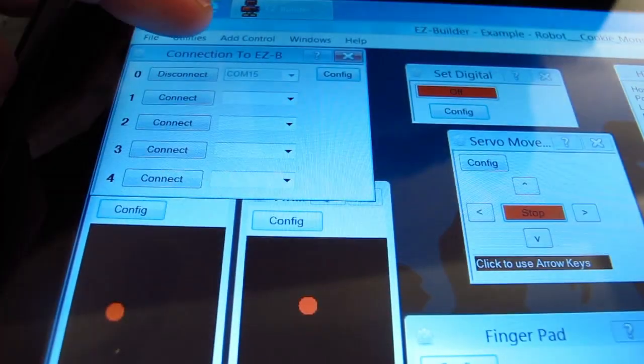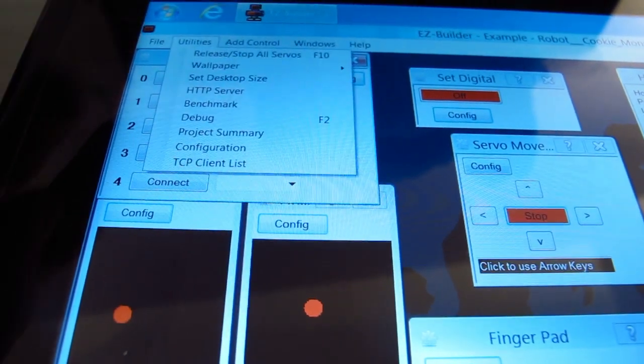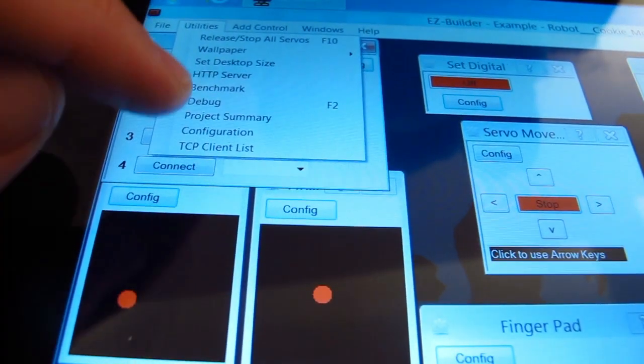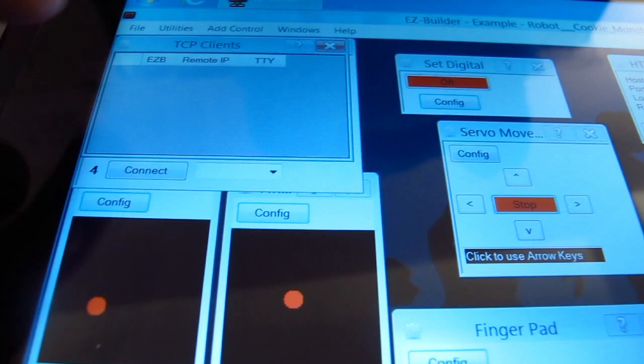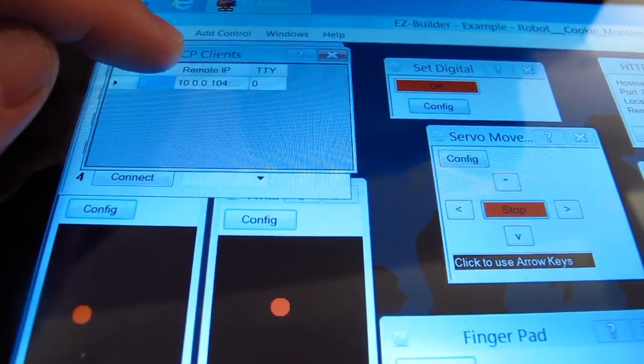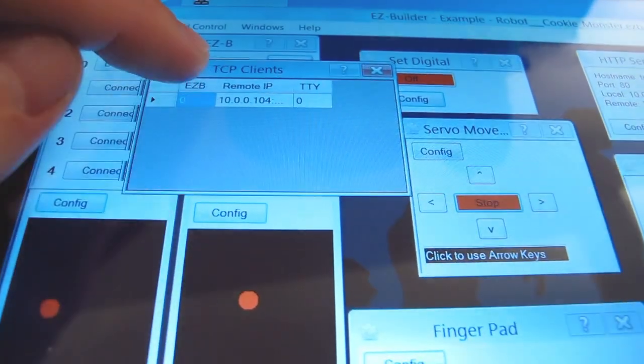Under utilities, you can select TCP client list. That will show you any connections that are established.